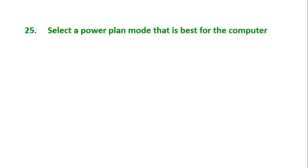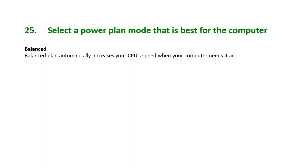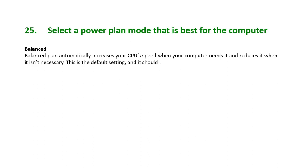There are four types of power plan mode. Balanced: balanced plan automatically increases your CPU's speed when your computer needs it and reduces it when it isn't necessary. This is the default setting and it should be fine most of the time.